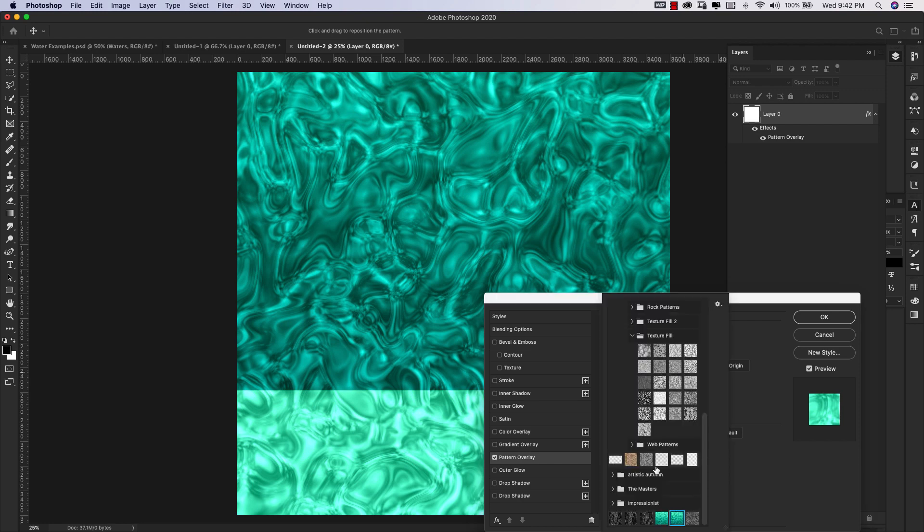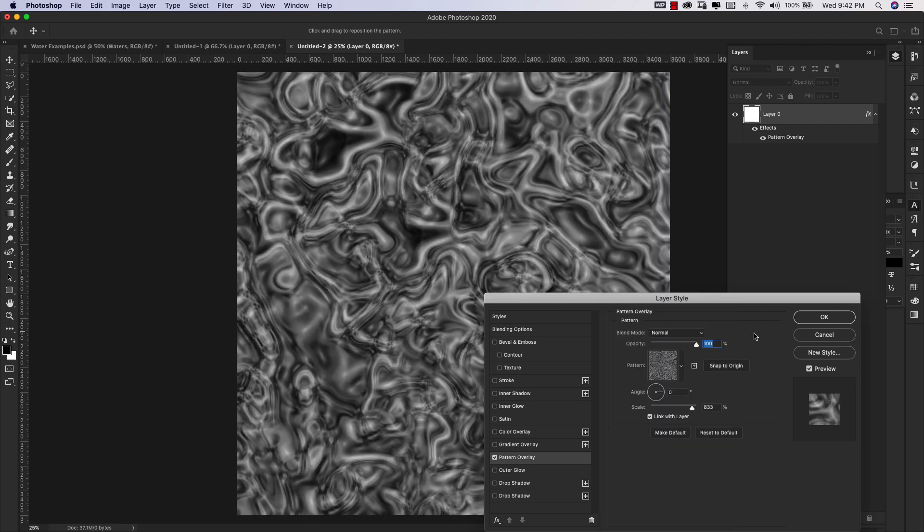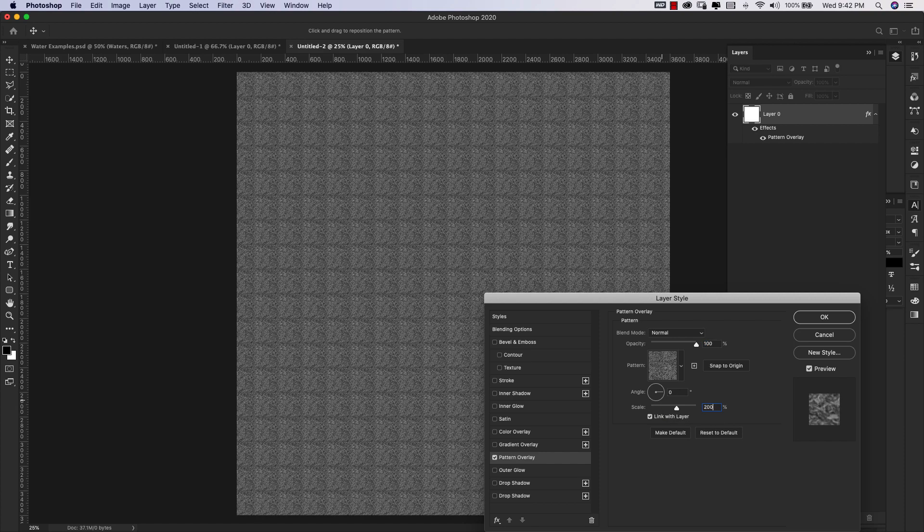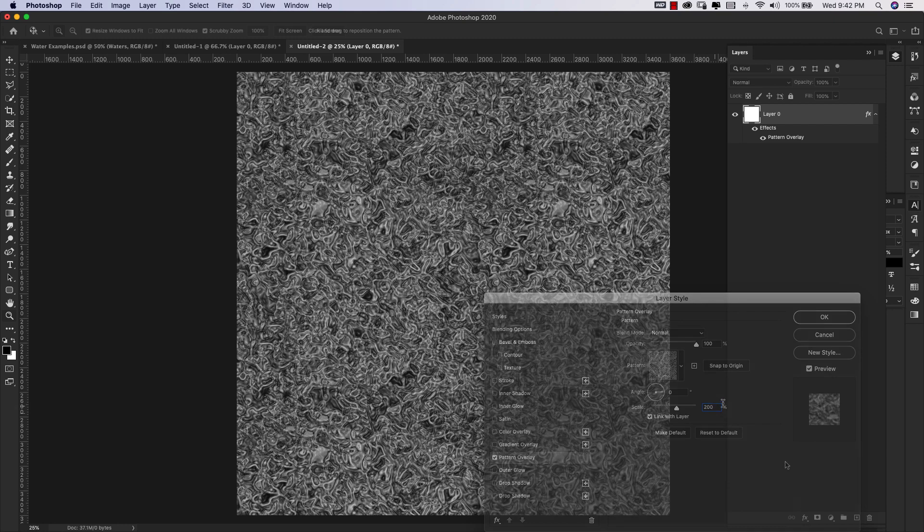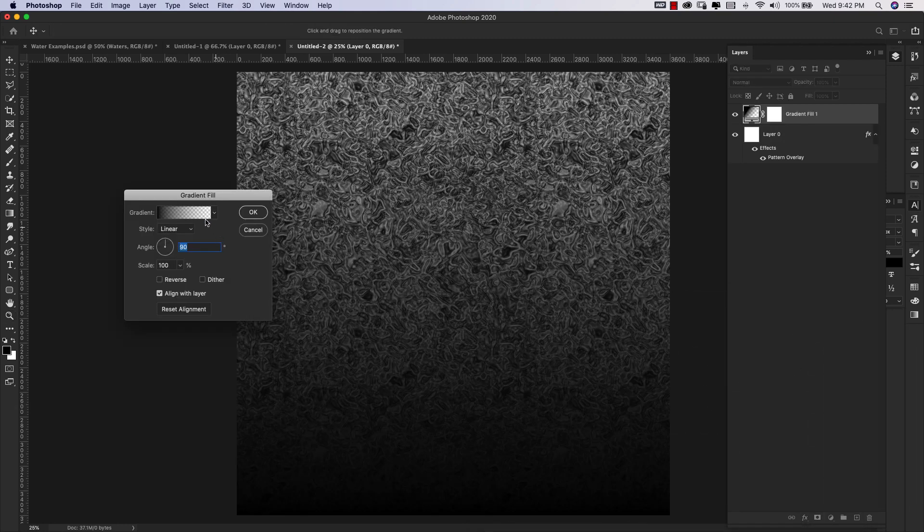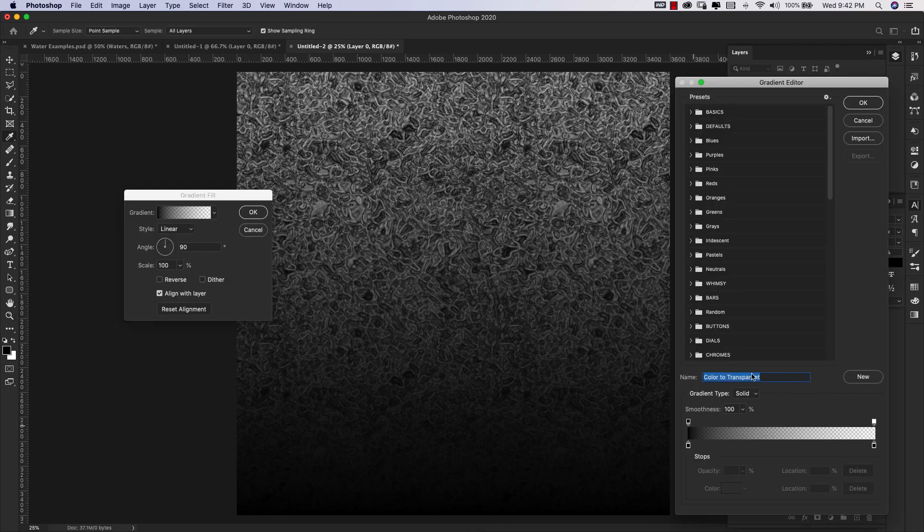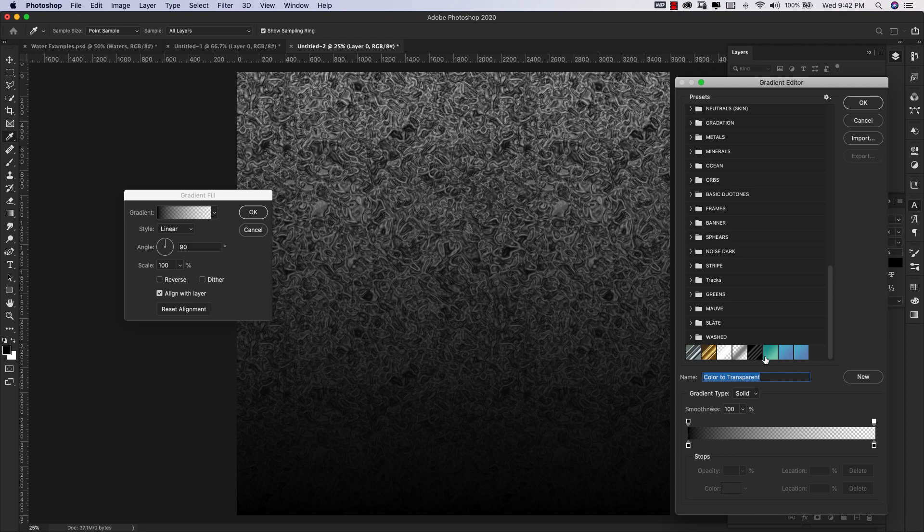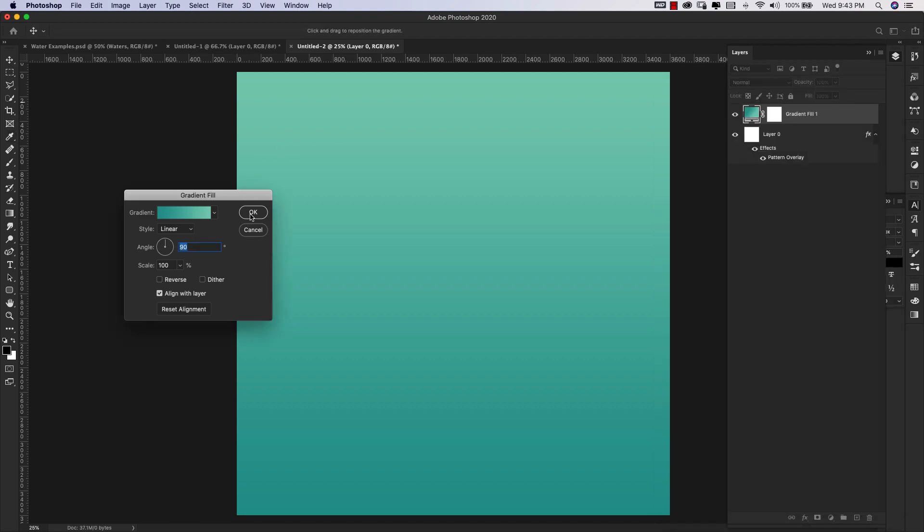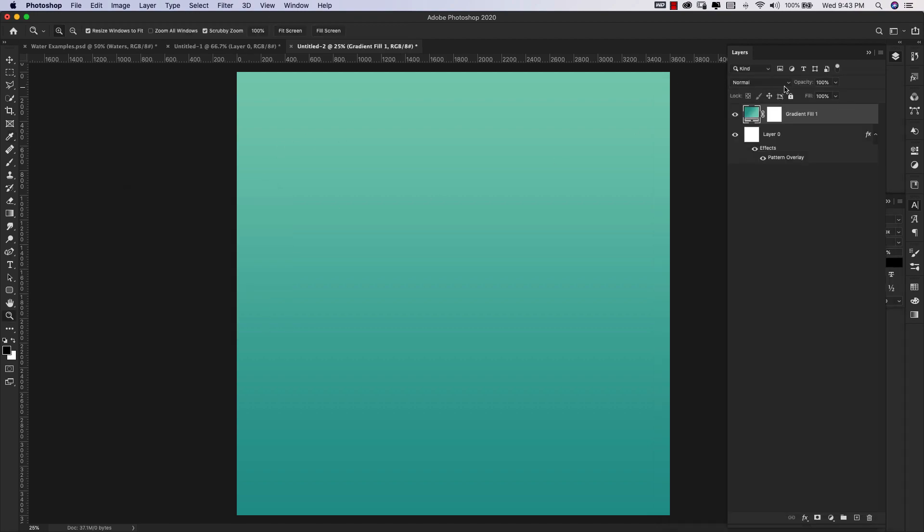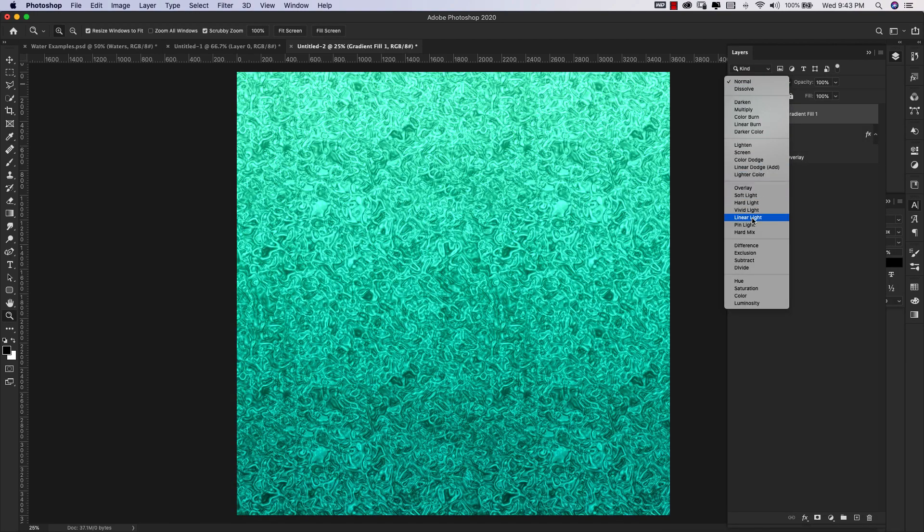This one right here. It's really big right now at 833, so I'm going to bring that down to 200. Now I'm going to come here to the gradients and choose the gradient that we just created, this one right here. Again, I will leave links to these down in the description. Click OK, OK again, and then add this Linear Light.